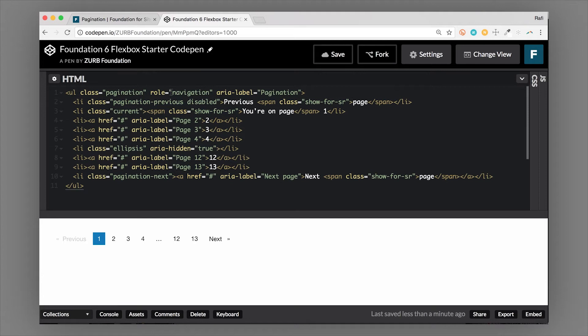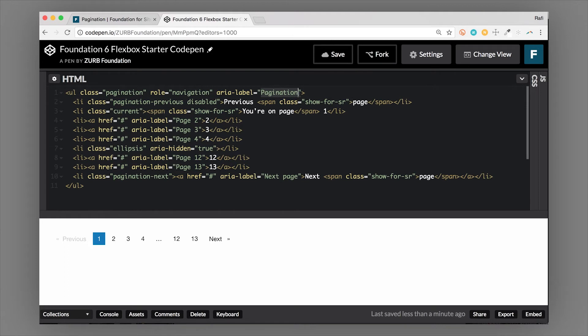They're using a screen reader and a keyboard to navigate the website. The screen reader can report to the user what type of component they have landed on and what type of interaction they're going to expect. Aria-label is something that the screen reader will actually read out loud, so it might read out 'pagination.' You can change this text to anything, so if you think 'page navigation' is a little bit more descriptive, you could do that.